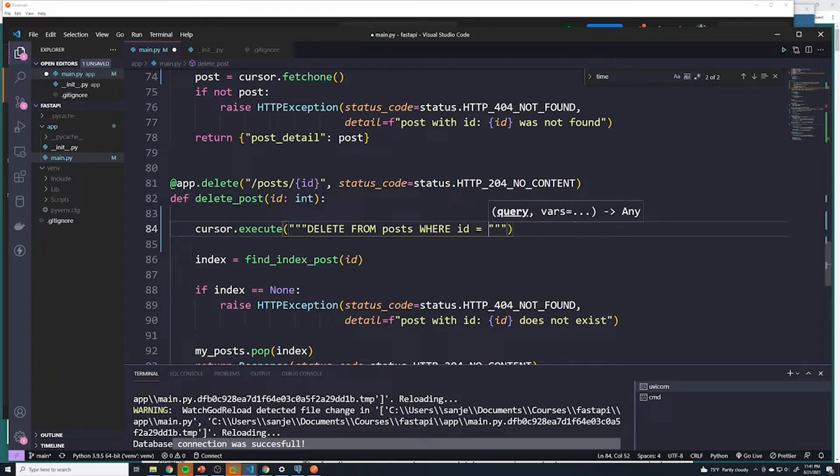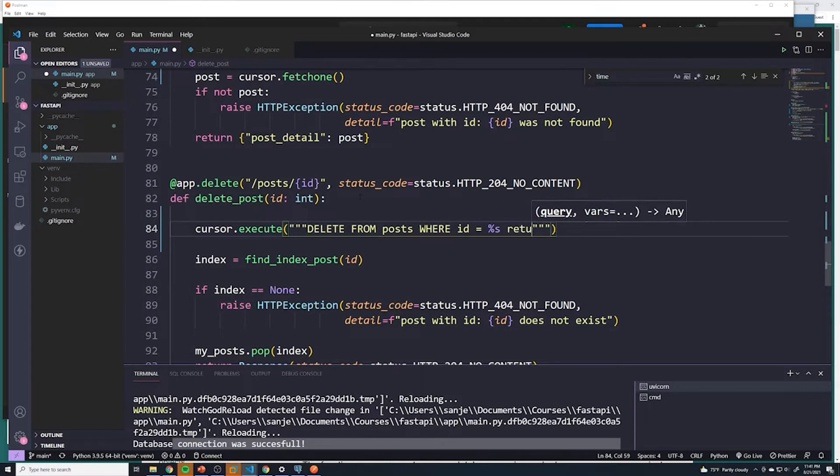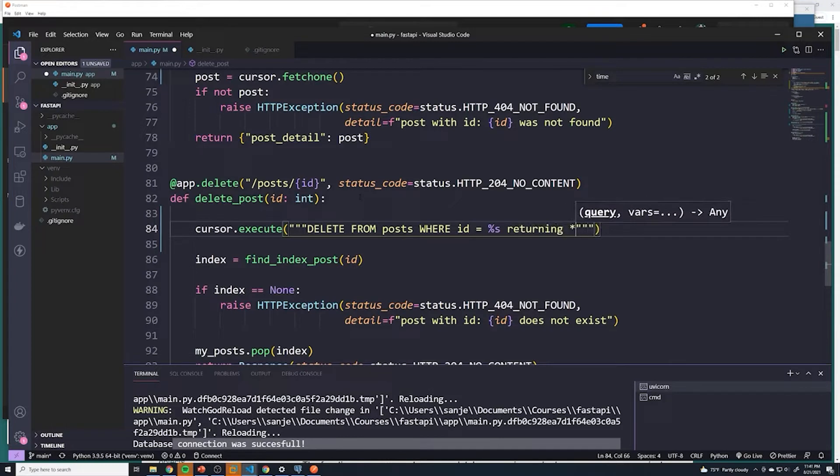And then remember, we don't want to pass in the user input directly, we want to do that placeholder again. And then we also want to do a returning, so we'll see what that post was before it was deleted.